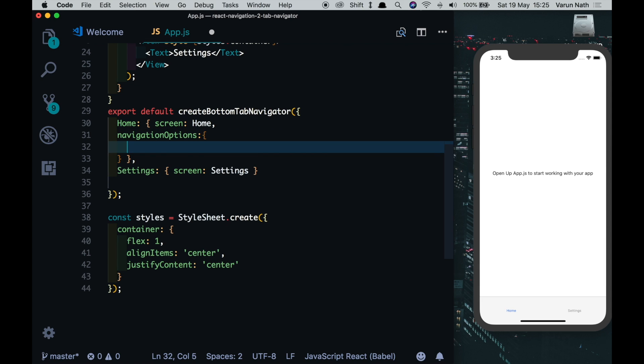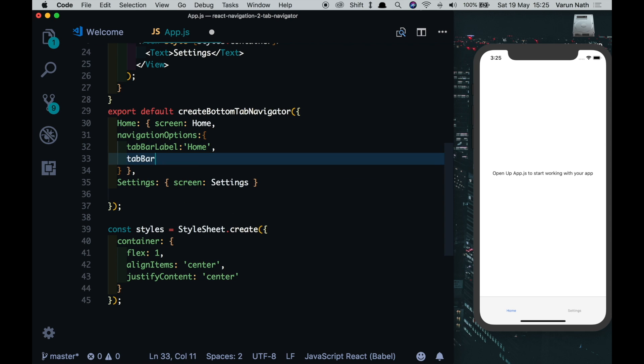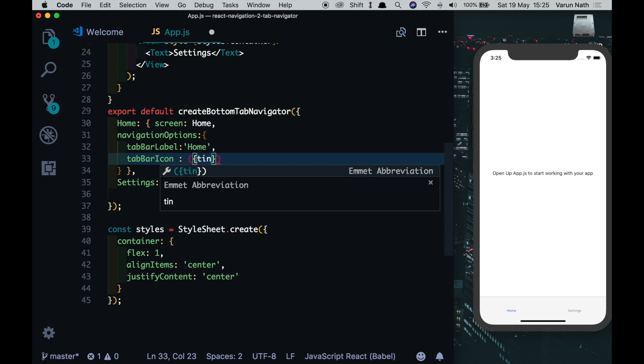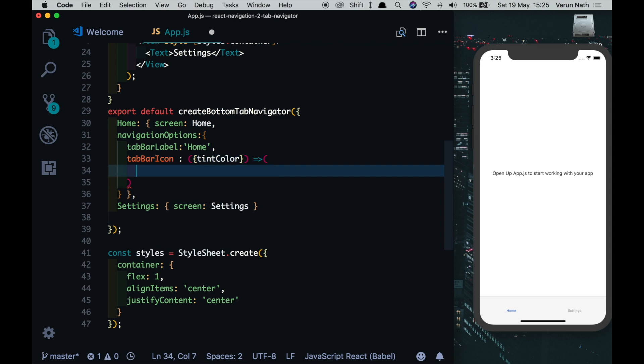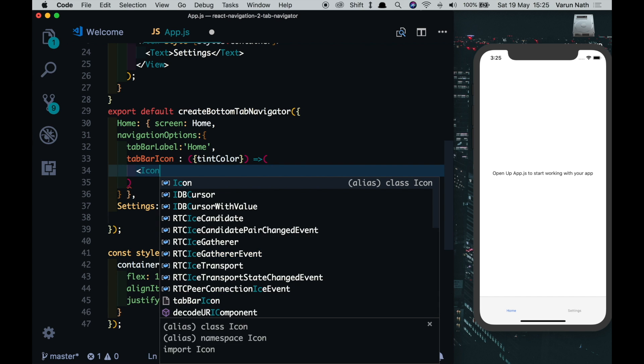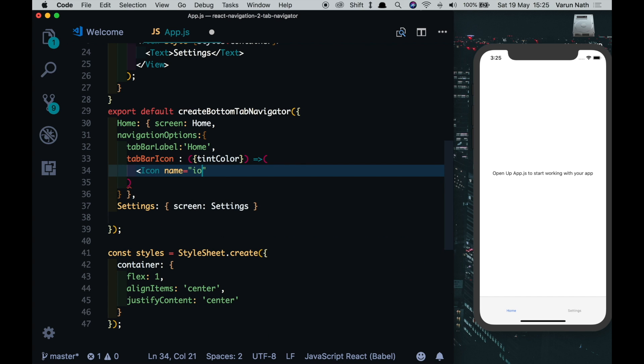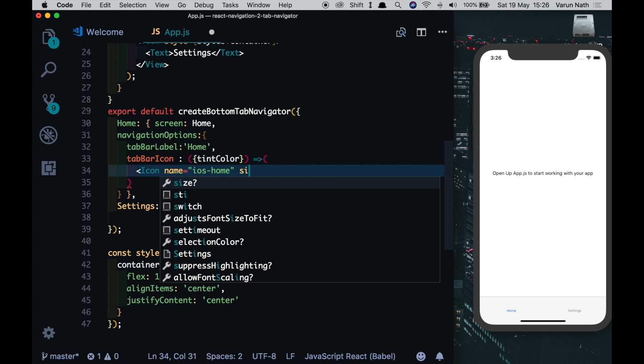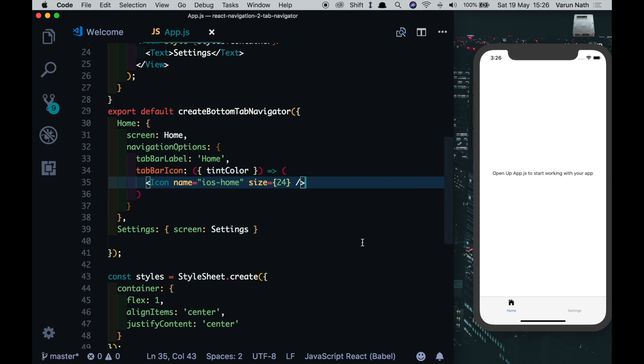This is the same as it was in React Navigation 1. We'll put in a tab bar label here which is currently taking the name of the screen, but we can change it to anything we want. We'll just leave it as home right now, and we'll put in a tab bar icon which will take a property called tint color and it will return an icon of name ios-home and let's give it a size of 24.